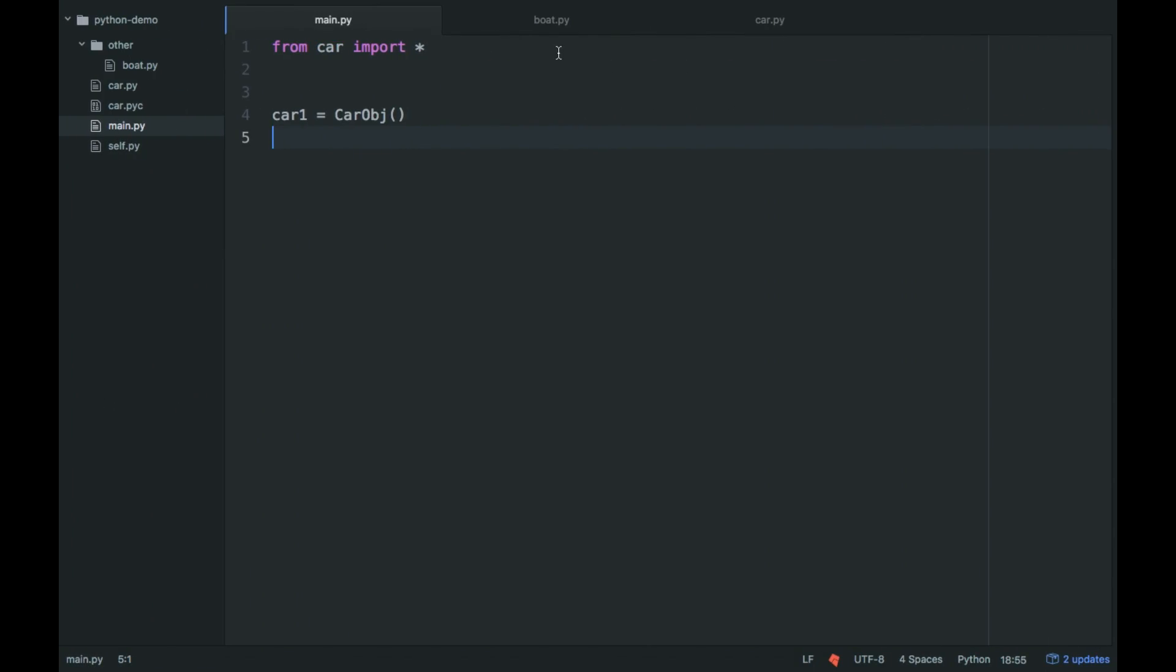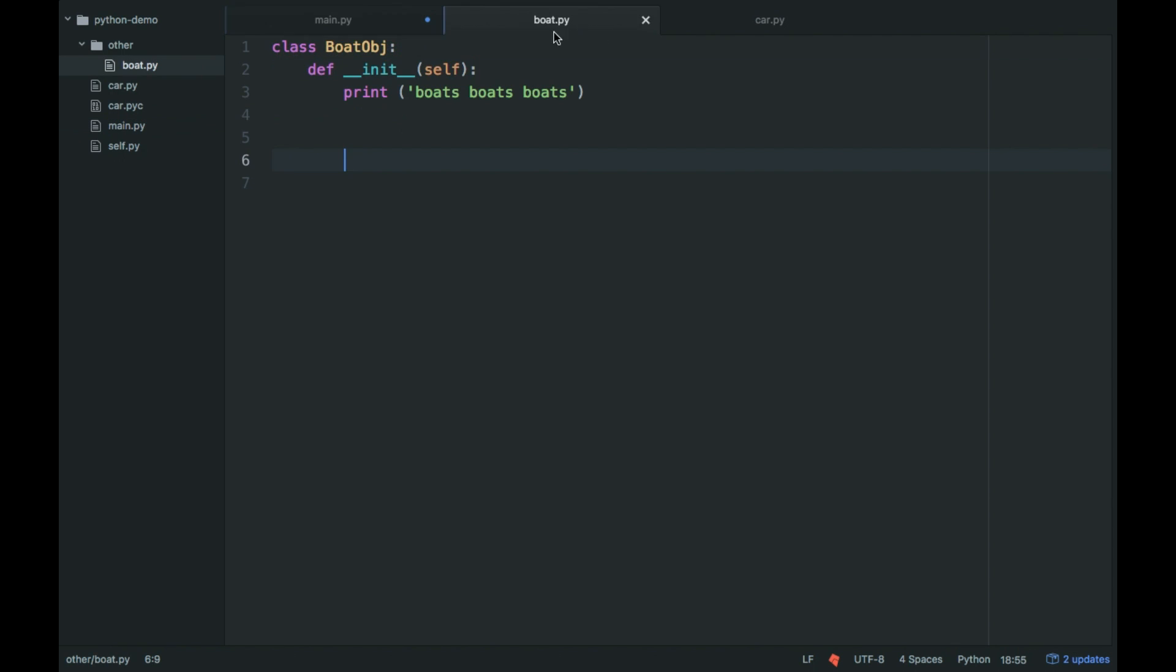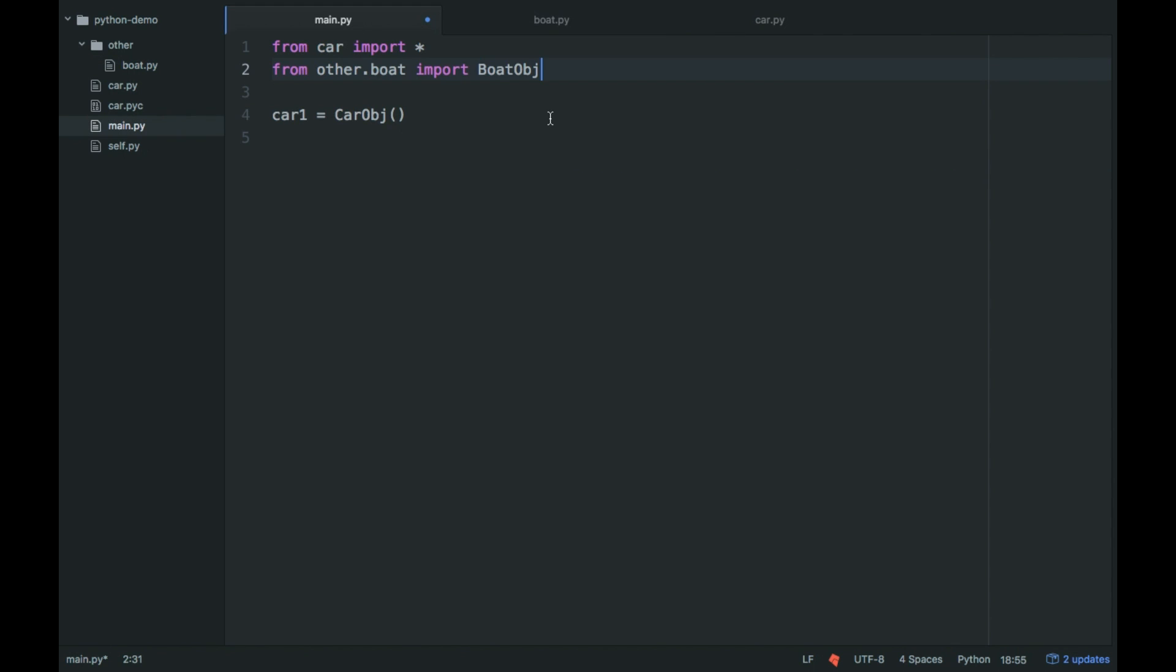And so now we're going to also add our boat class. So it would be other.boat, because that's our file name, boat is our file name. And instead of star, we're going to use the actual boat object.